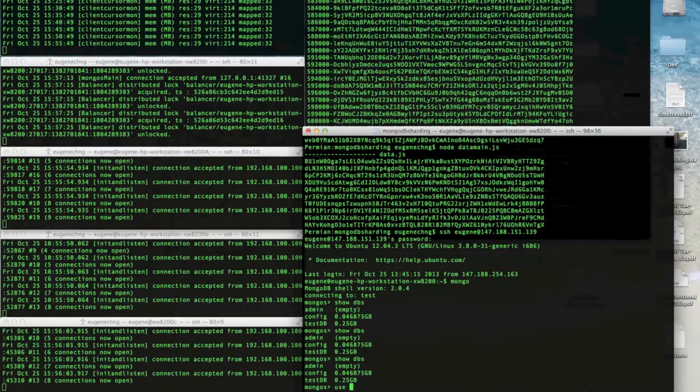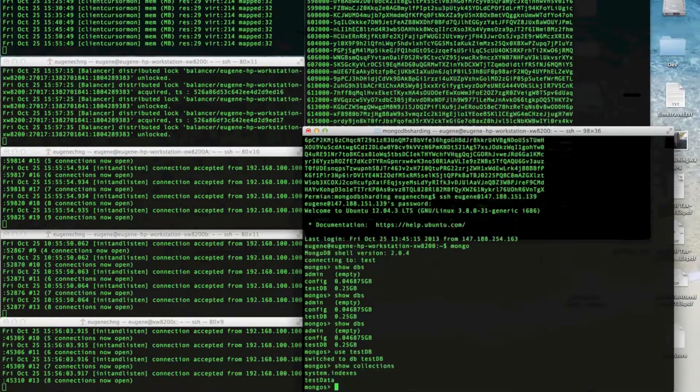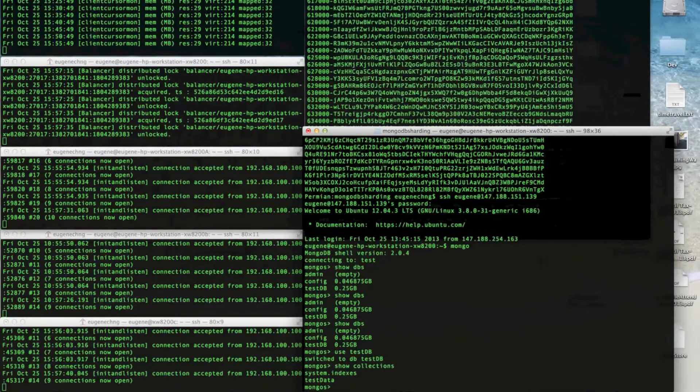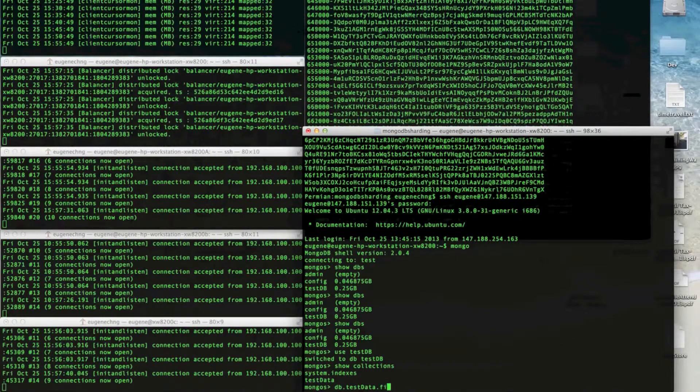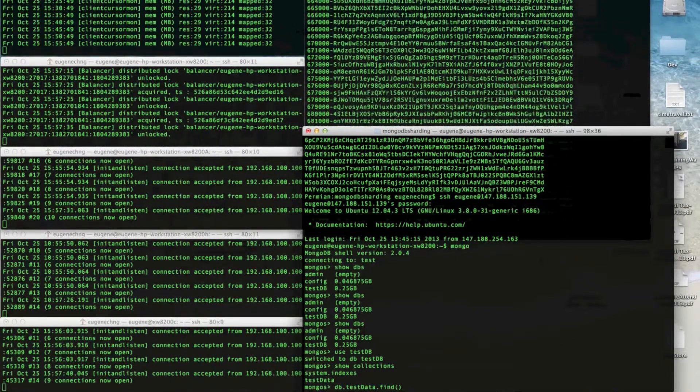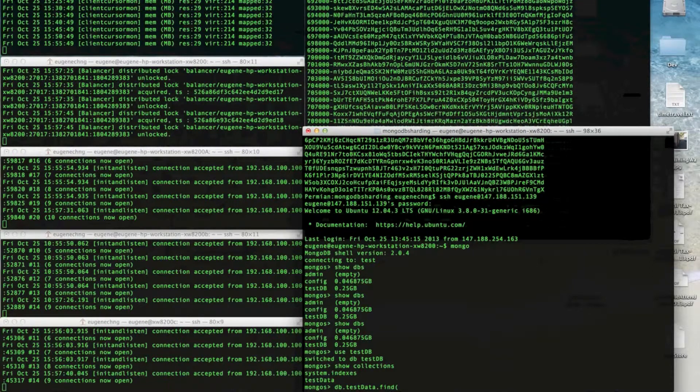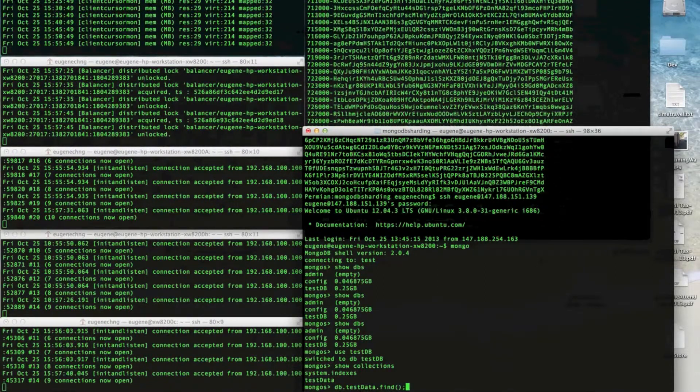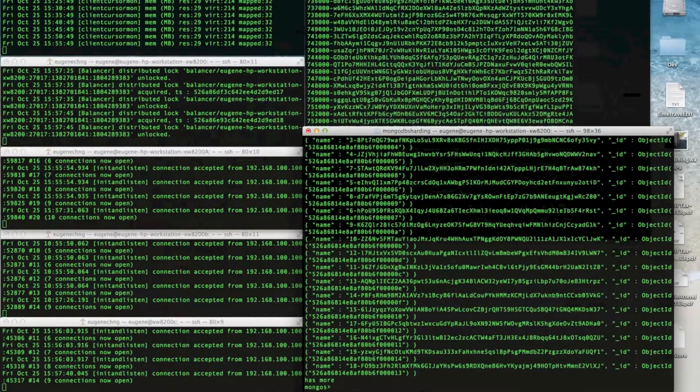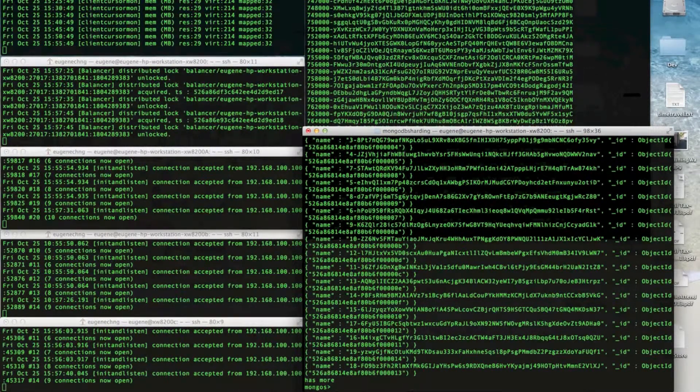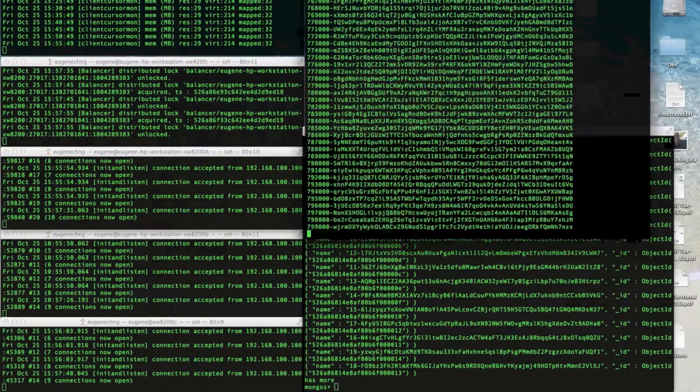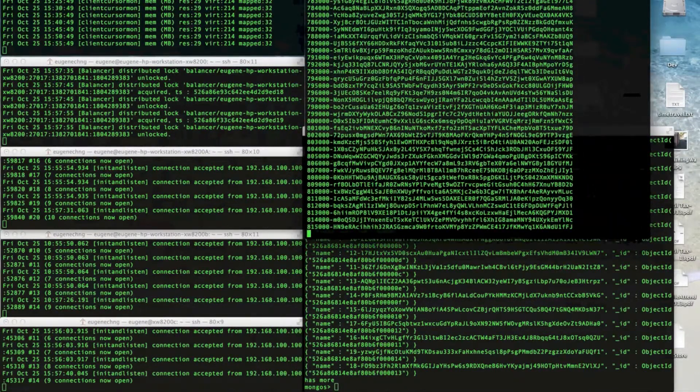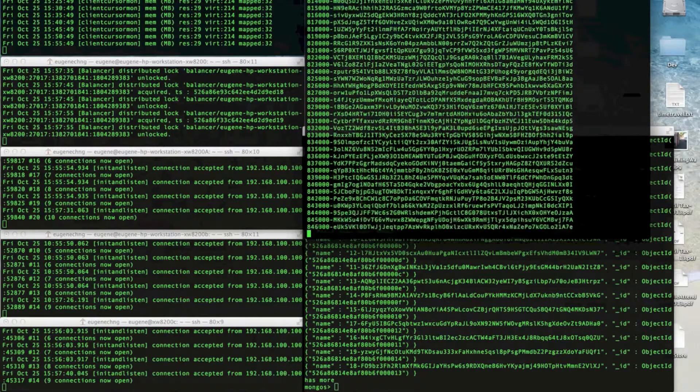Use testdb. Show collections. db.testdata.find. Let's see if we can find, let's just go through all of them. Okay, and that's outputting all the nodes and keys. So it's now almost a million.